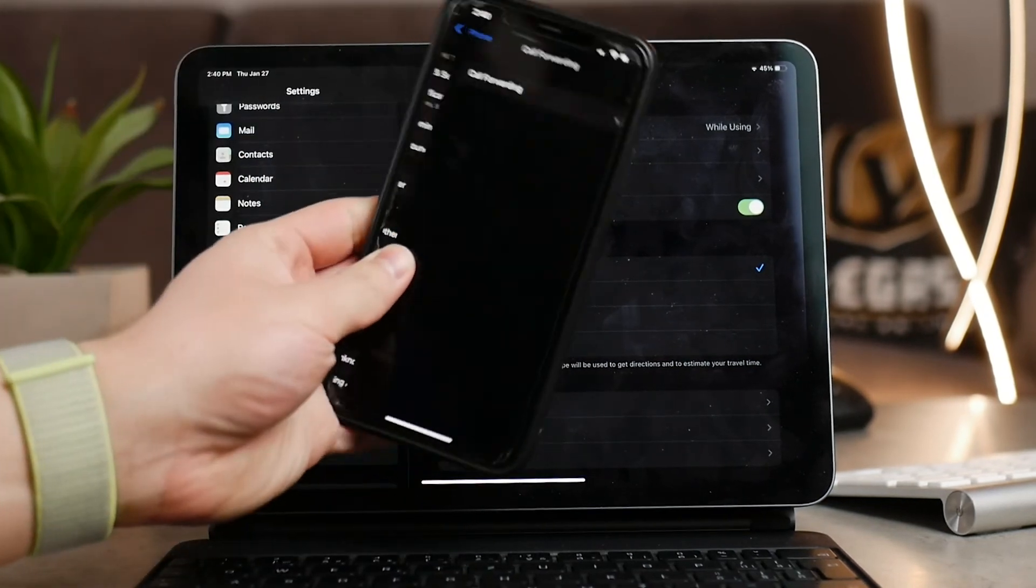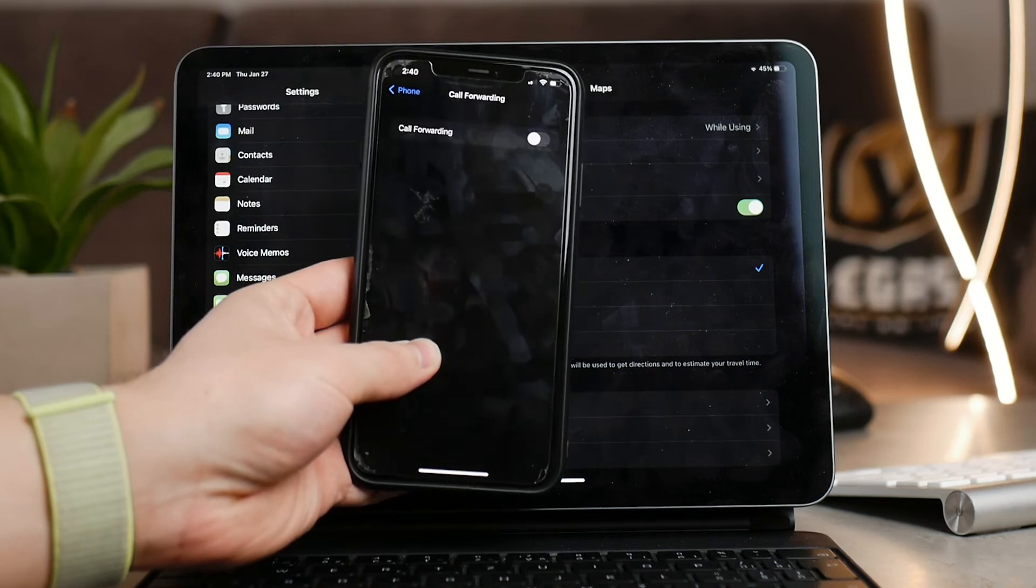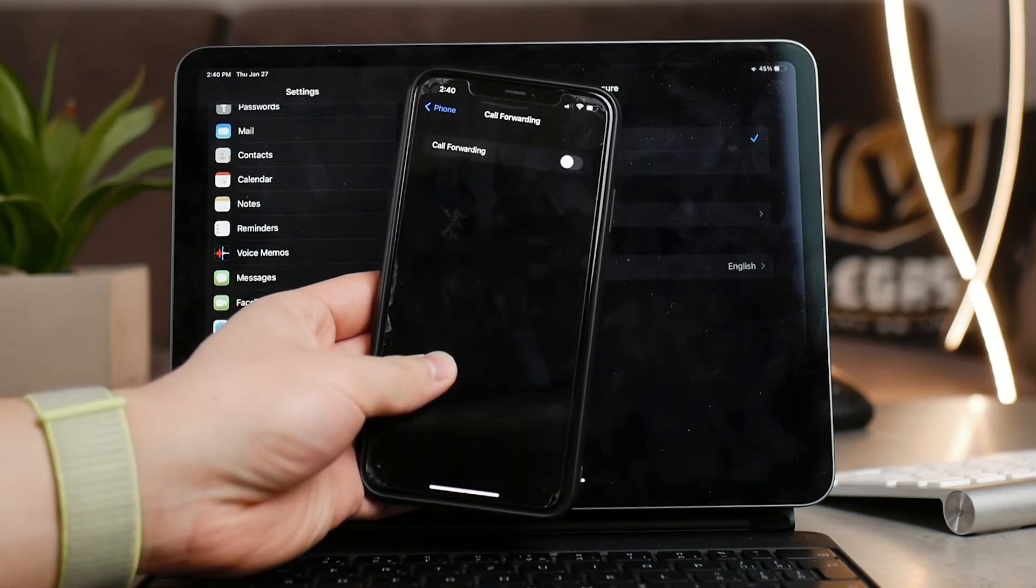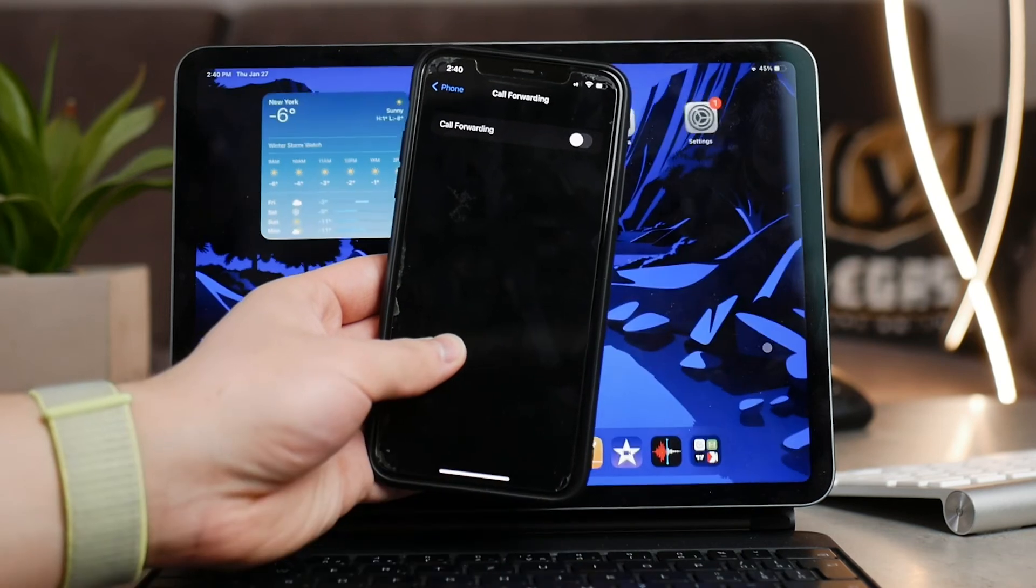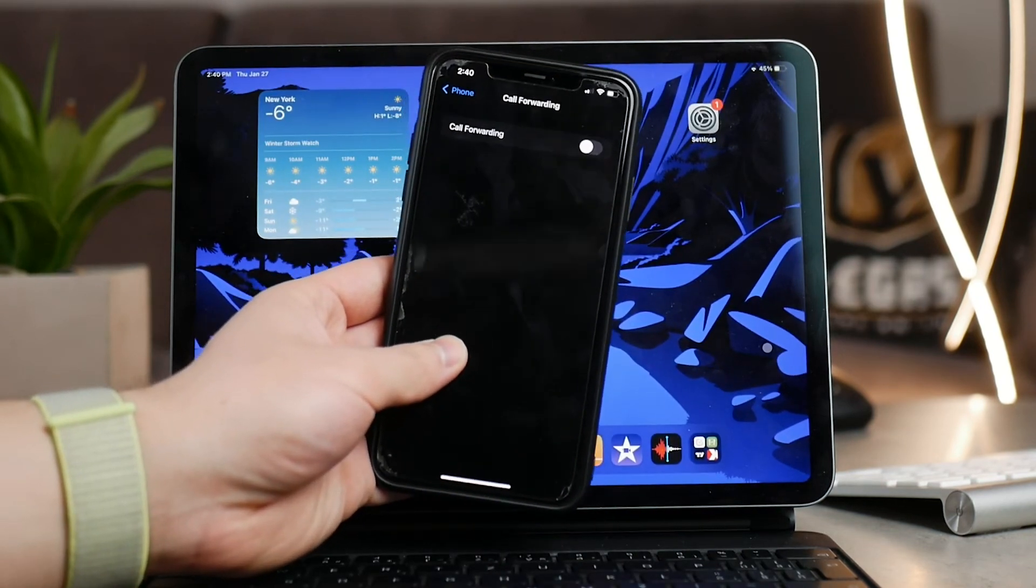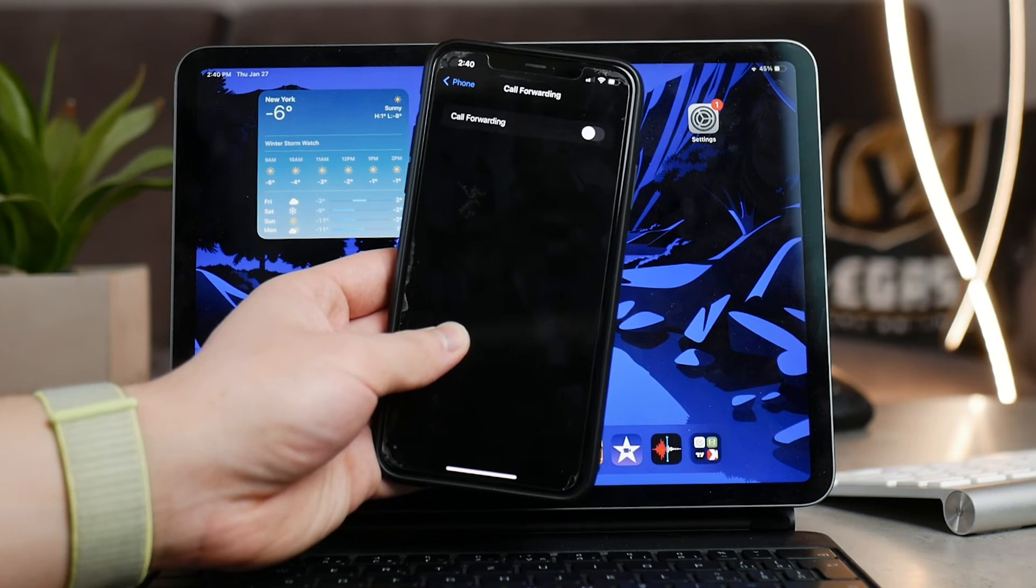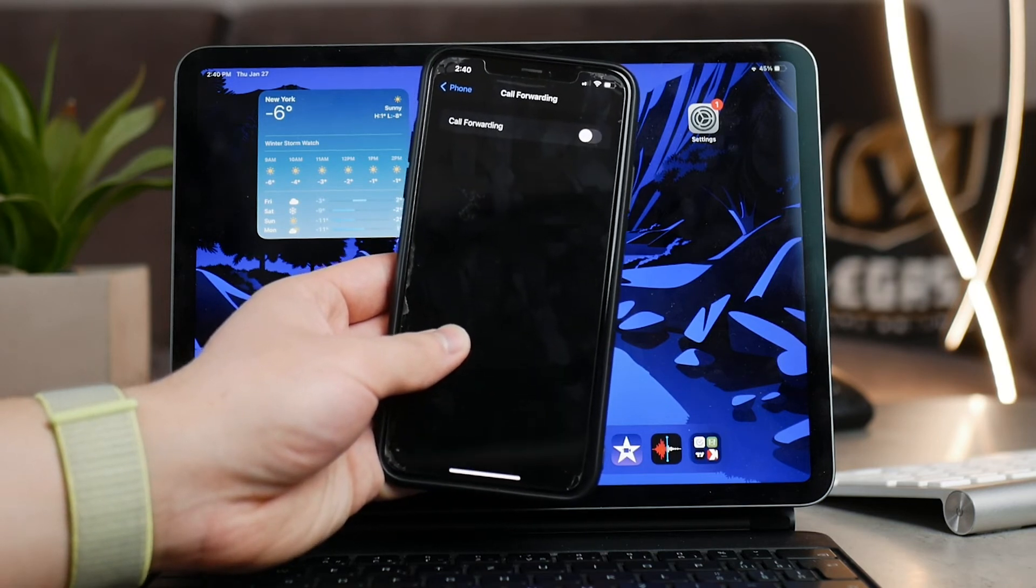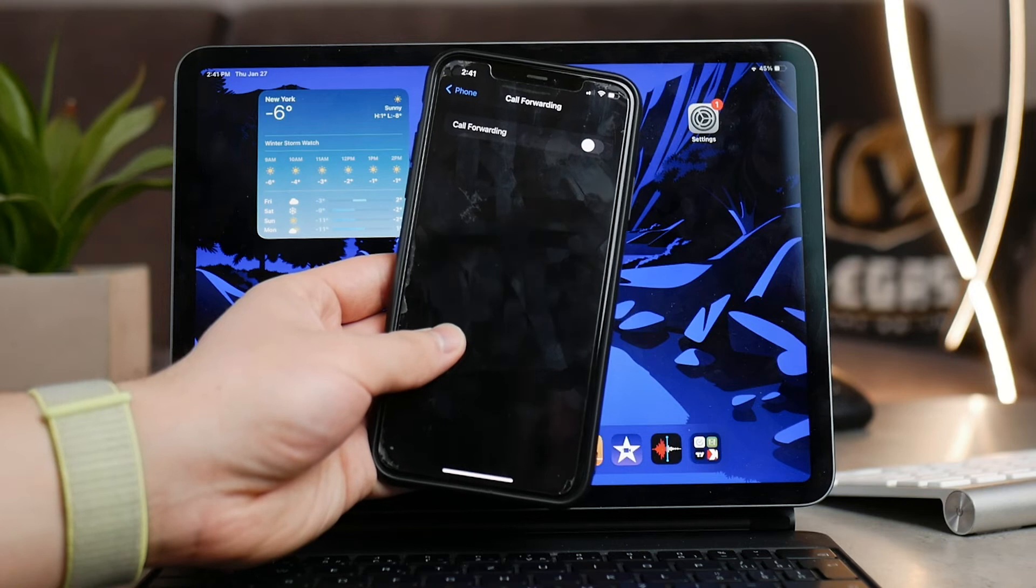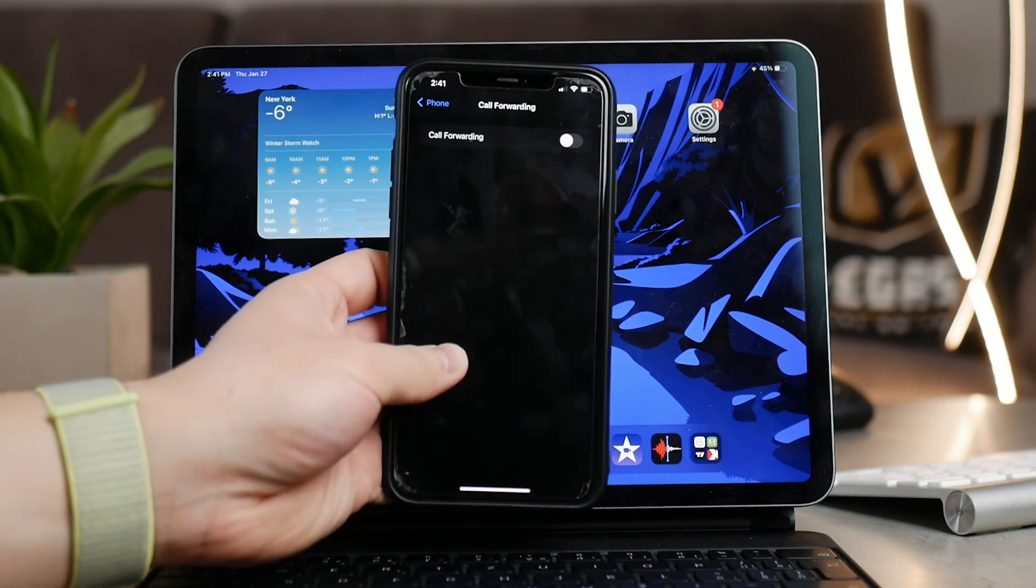Another option here in the settings is one called Call Forwarding and this doesn't use any kind of Wi-Fi. Nothing has to be nearby, you just set a specific phone number which will be redirected to every time somebody calls you. I don't think that this is the option that you are looking for but it's also a possibility.